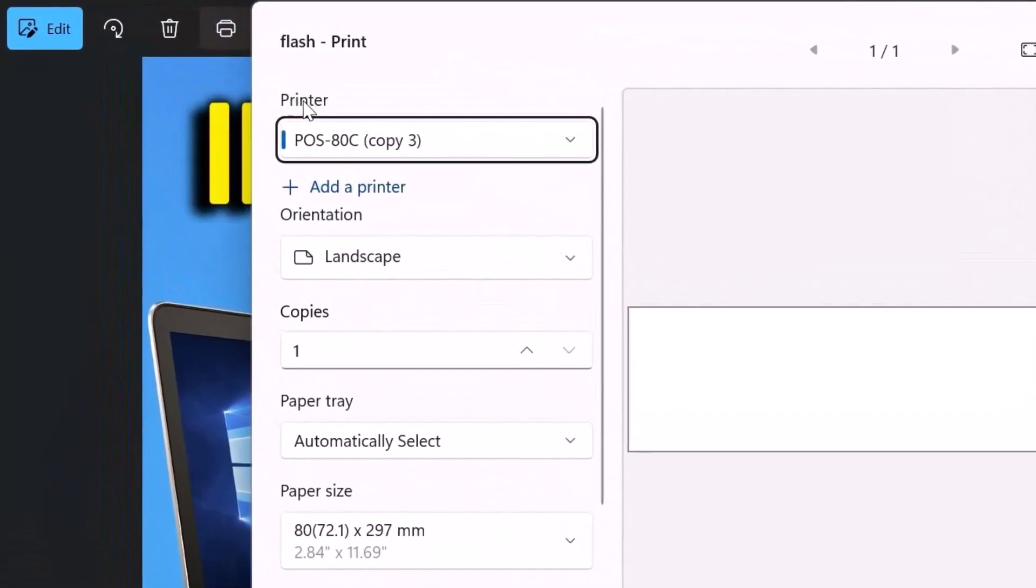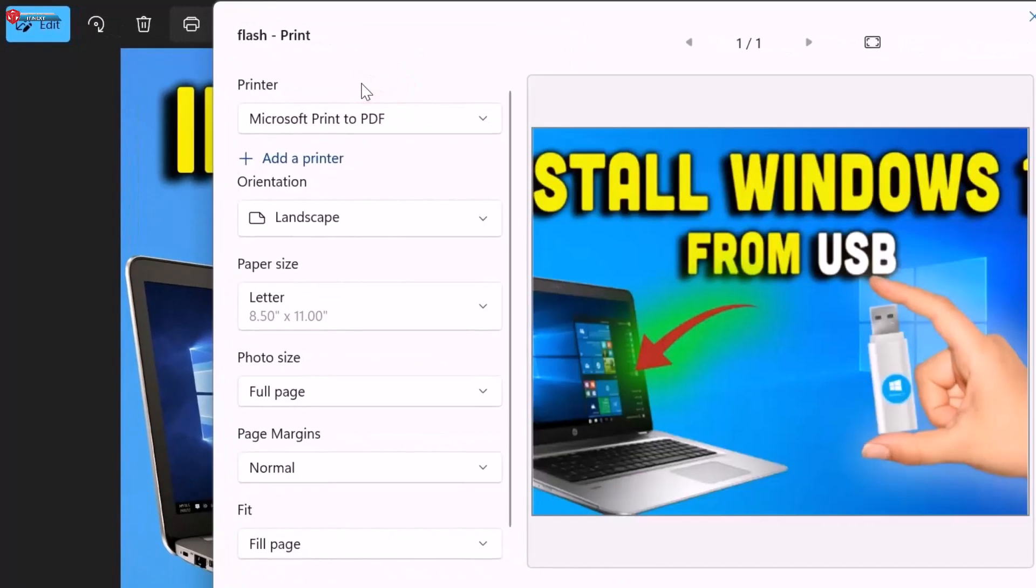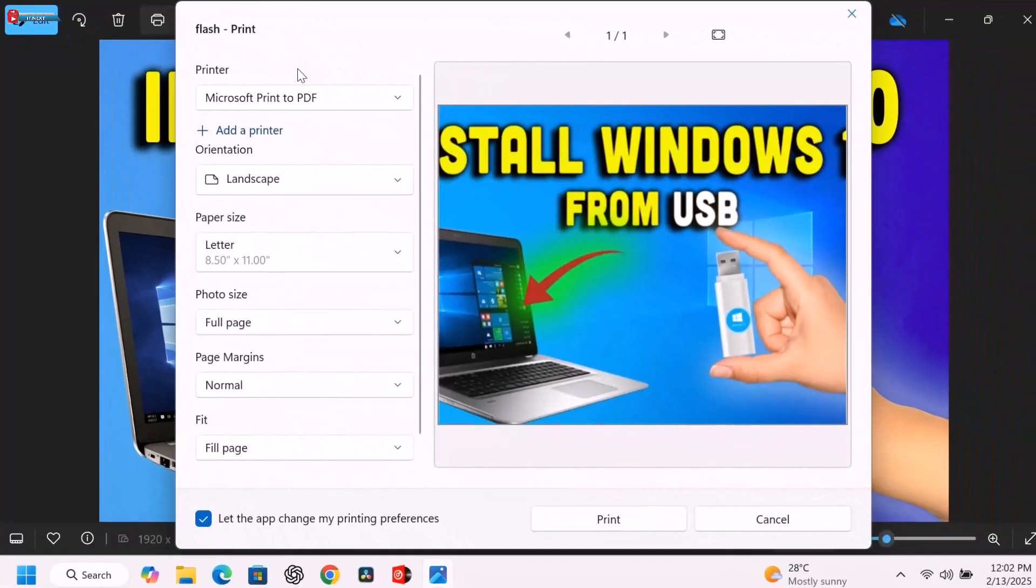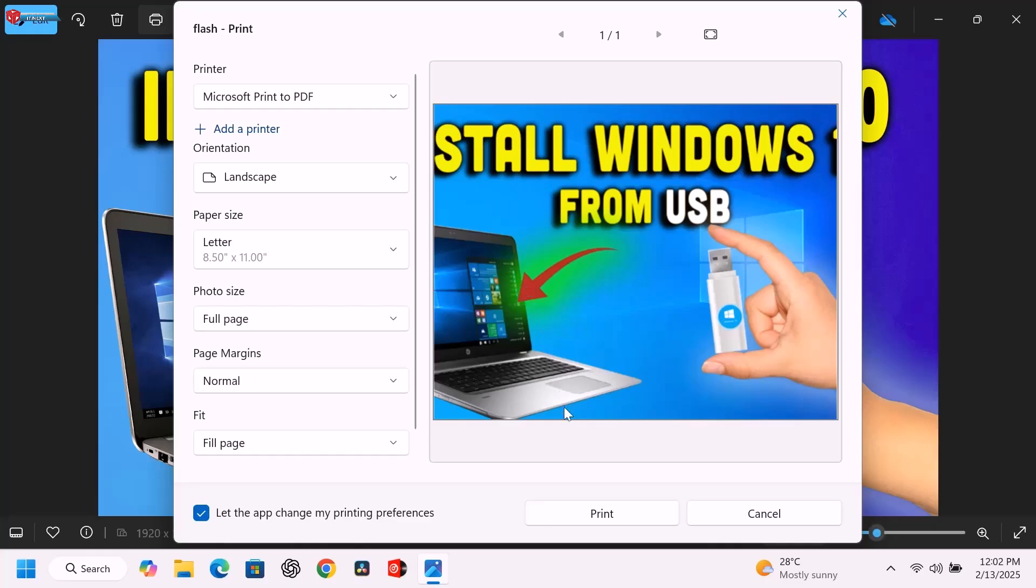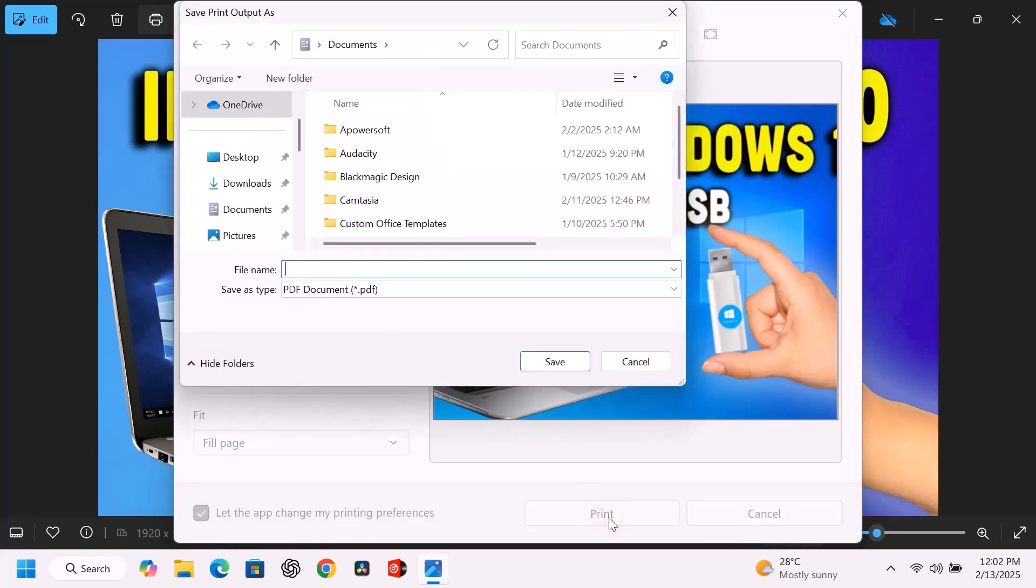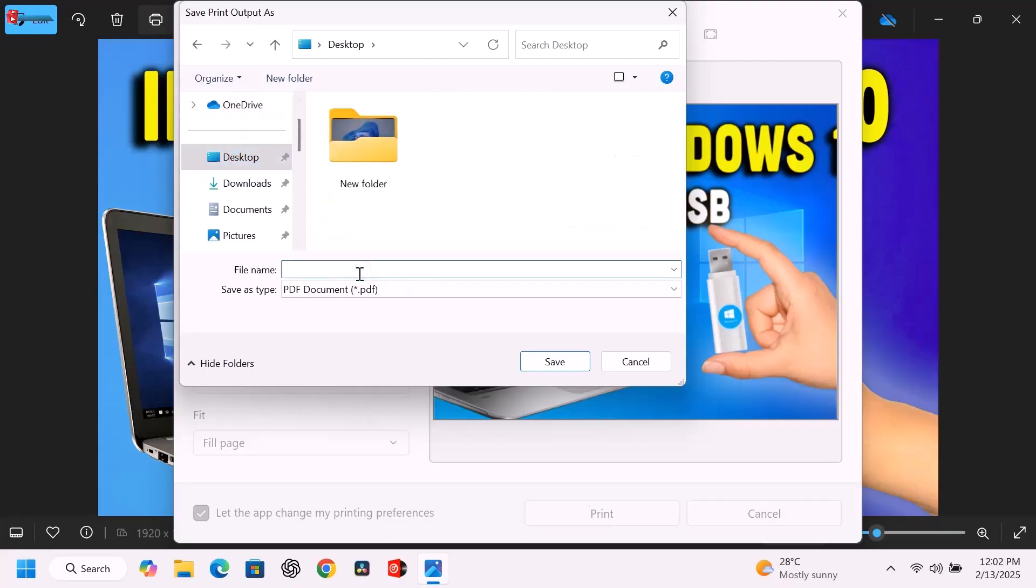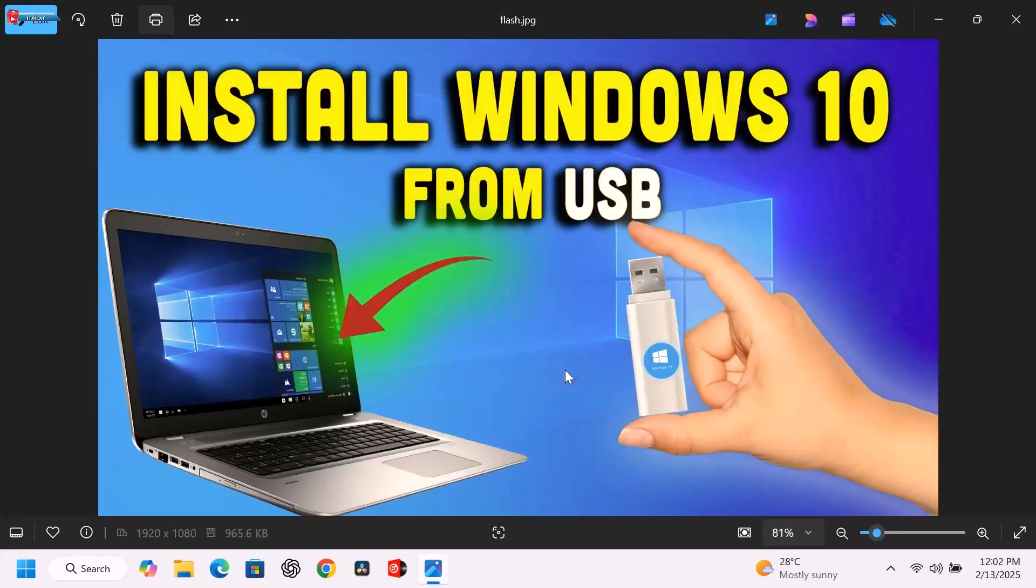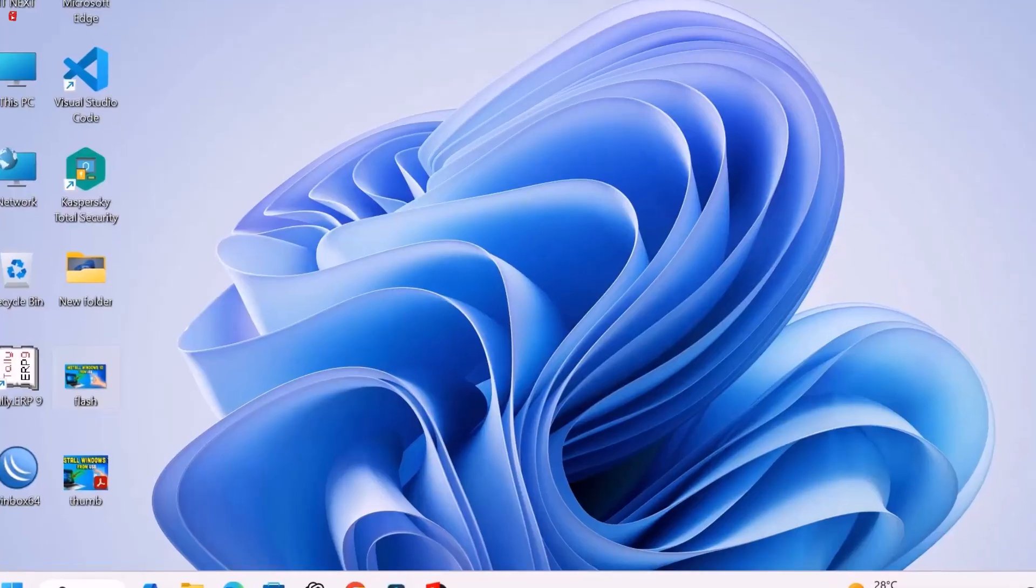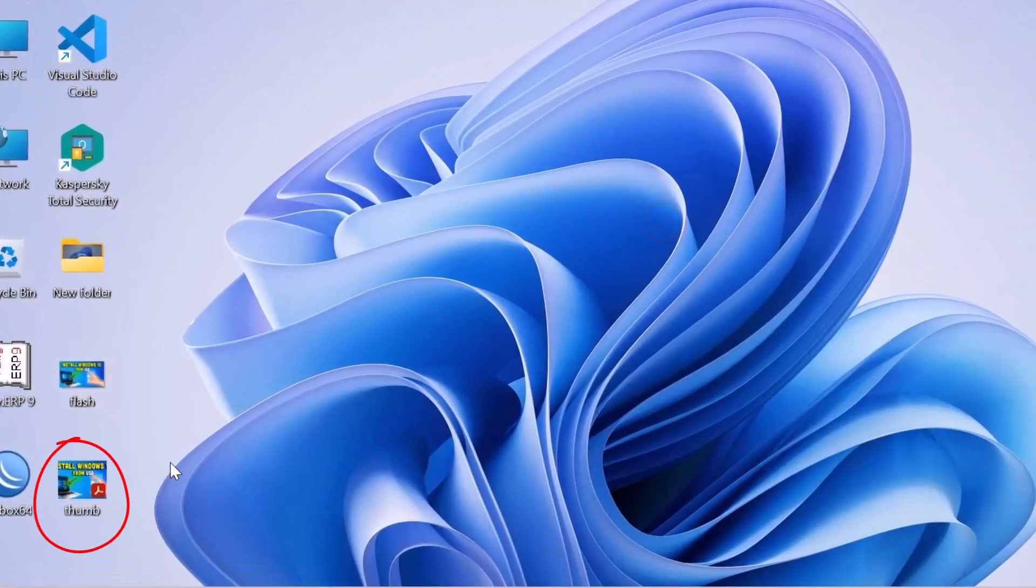Under Printer, select Microsoft Print to PDF. Click Print. Choose a save location, give it a name, and click Save. Your JPG is now a PDF file.